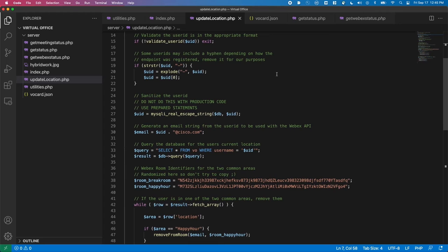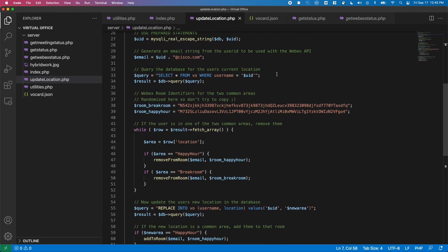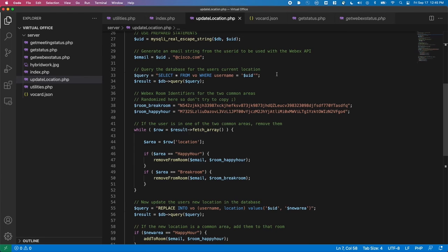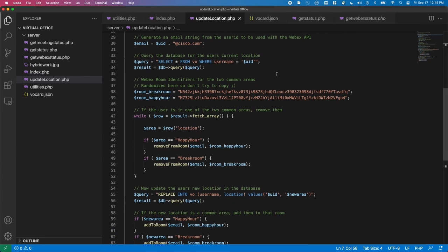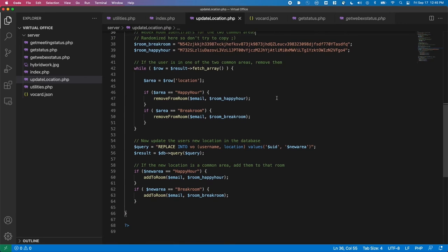We query the database to find the current location of the user, and if they're in one of the common rooms we remove them - and we'll get to that code in a minute. We can then update the user to their new location in the database, and if this new room is one of the common rooms, we add them to it.